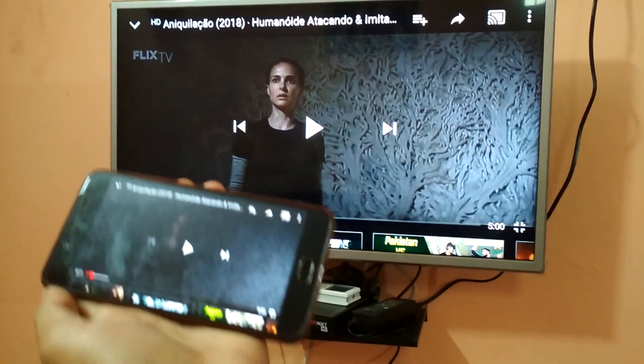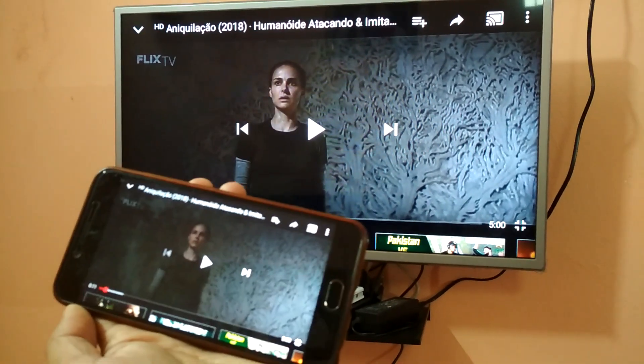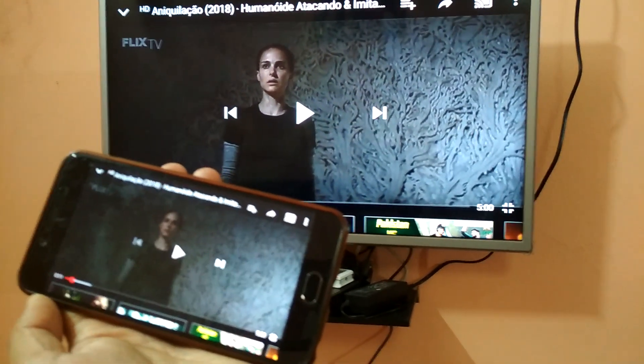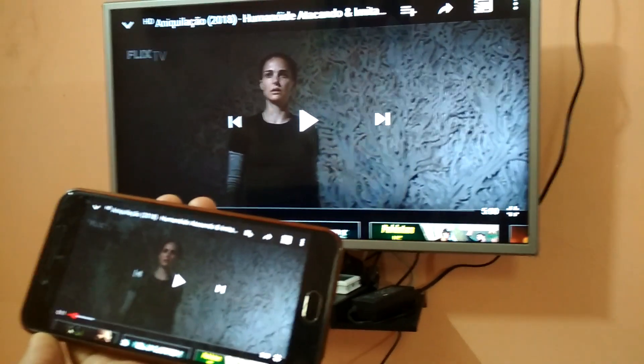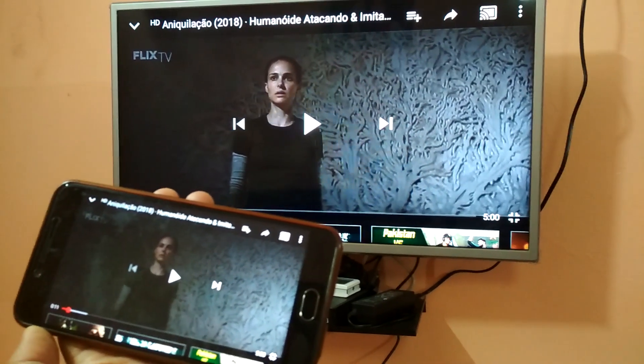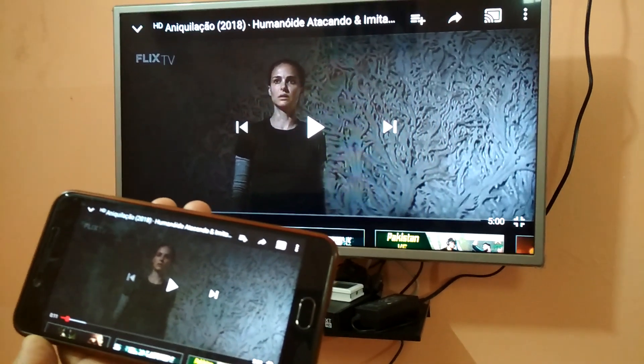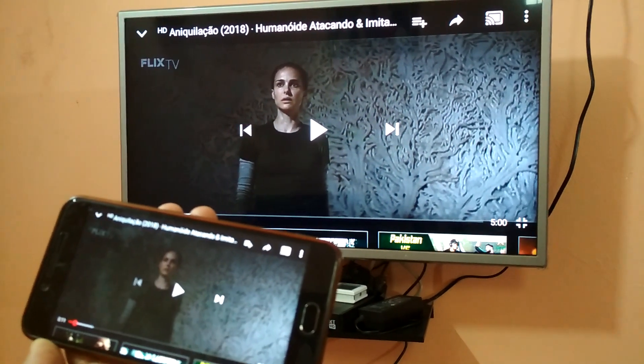This will also work for you if you use this option. If you face any problem, just comment below. Thank you for watching this video. Bye bye and take care.